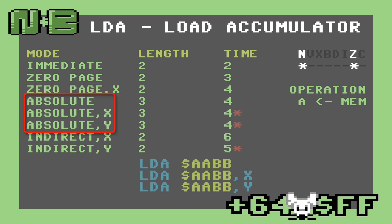The next three addressing modes are just variations on a theme. Like the zero-page modes, these load memory into the A register given an address and optionally X or Y to add to that address. Since they load from an absolute location, we use two bytes instead of one in the operand. All three absolute modes work the same way as zero-page, either fetching directly from the address given or adding X or Y to the address before loading.